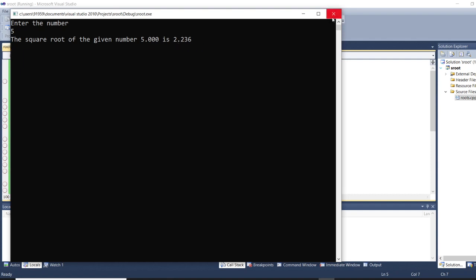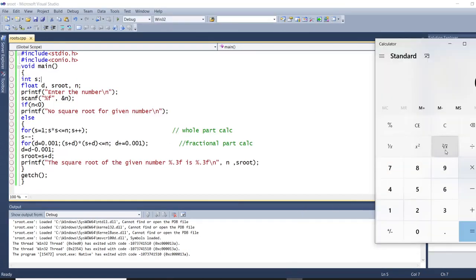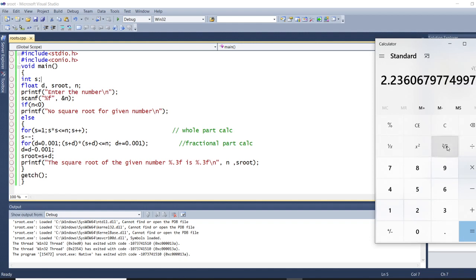Before tracing the program, we will verify in the calculator whether this value is correct. I will press 5 and press the square root button — you can see 2.236. I have taken only three digits of the fractional part, that is why 2.236. So root 5 is 2.236. Let me minimize this.